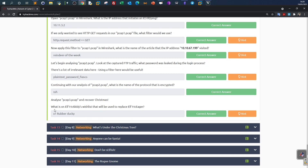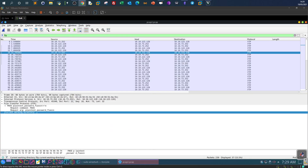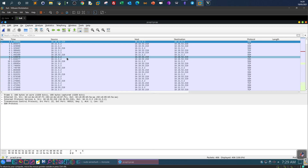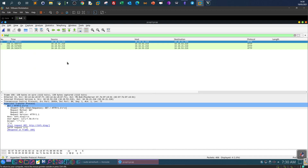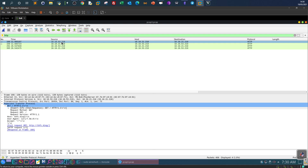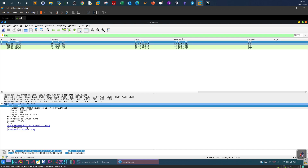Next: analyze pcap3 and recover Christmas. We need to find what's on elf-max-kedy's wishlist. Loading pcap3 in Wireshark, since we're looking for plain text details we check protocols that transfer in plain text — either FTP or HTTP. Filtering for HTTP first, we see only four packets. An IP ending in 219 sends GET requests to a host ending in 210, seen in packet 166.